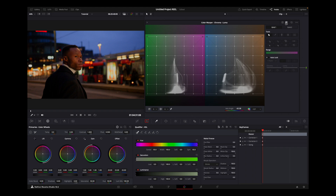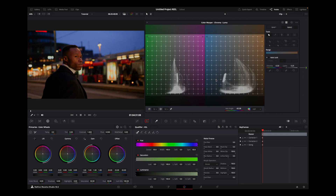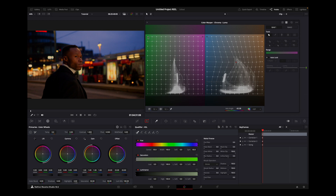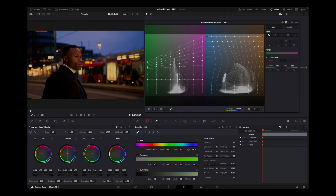If you open the Hue vs Luminance tab, you can decrease or increase the luminance of a certain color. For example, with a 12x12 grid, you can select all the points and adjust luminance across the board. You can also lock certain points — for example lock the blue point — and increase the luminance of green to add density to grass, trees, or leaves.